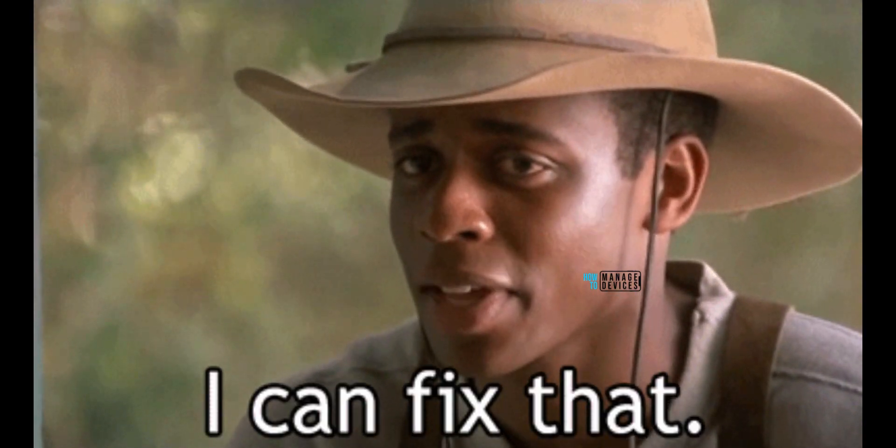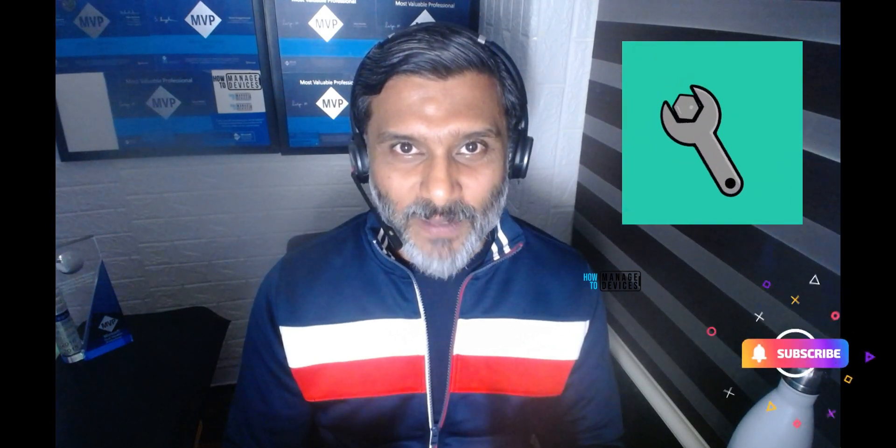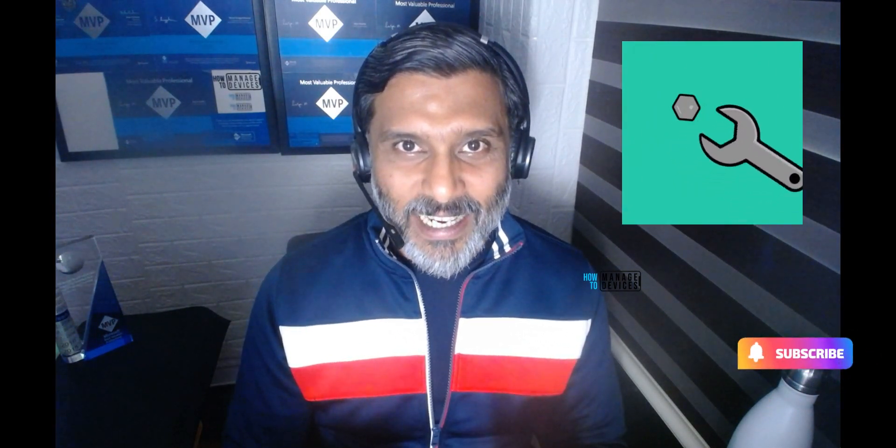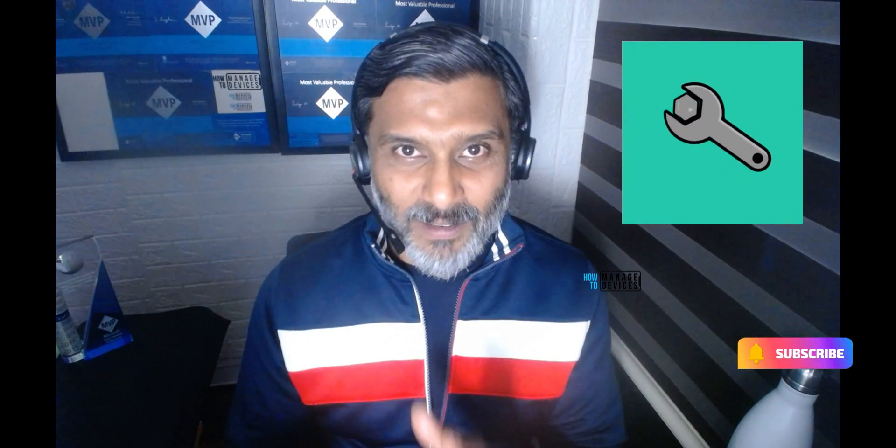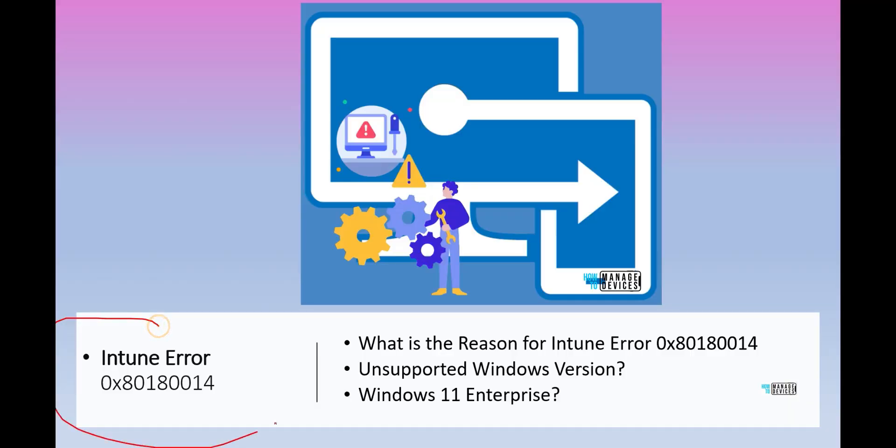What is this error? What is the reason for this error? How to fix this issue? This is happening when user is getting enrolled to Intune using their Windows device. So we will see what are the options to resolve the issue and is it a server side issue or a client side issue. So don't skip the video. Let's go ahead and check this out.